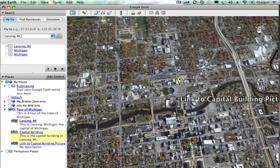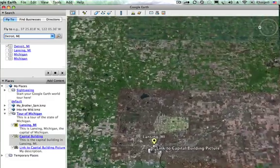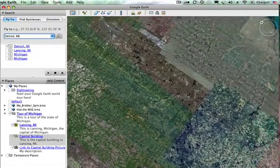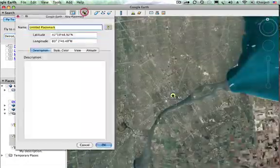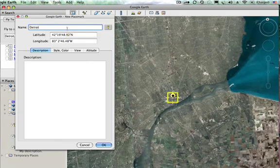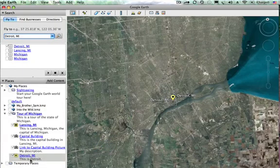That's how we can add placemarks and photos along our journey. I'm going to add one more placemark — Detroit. This will jump me over to Detroit and I'll add a placemark using the same icon, name it 'Detroit, Michigan,' add a brief description, and click OK.